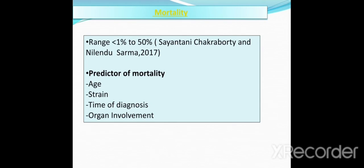The mortality rate ranges from above 1% to 50%, as reported by Shayanthani Chakravarti and Nilandu Sharma in 2017. The predictors of mortality include age — children and older people have higher mortality rates — strain variation, and time of diagnosis. Scrub typhus, if not treated early, may have mortality up to 50%, whereas if diagnosed early and specific treatment is initiated, the cure rate is very high. Organ involvement is also a predictor, as people with severe illness may develop organ failure, which is fatal if left untreated.